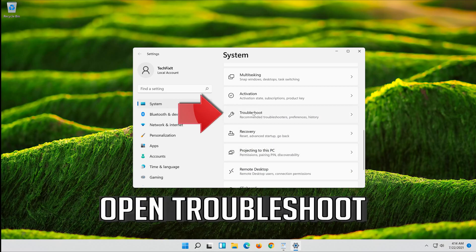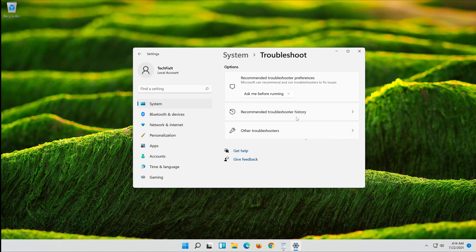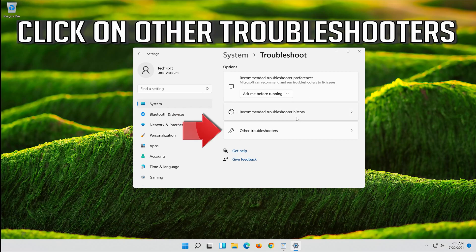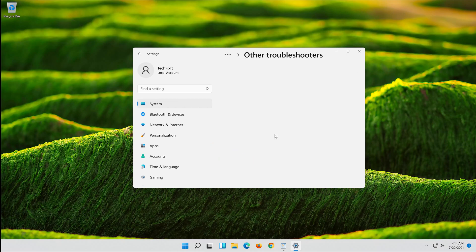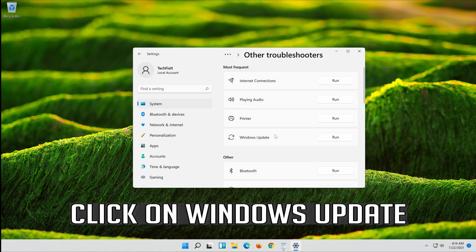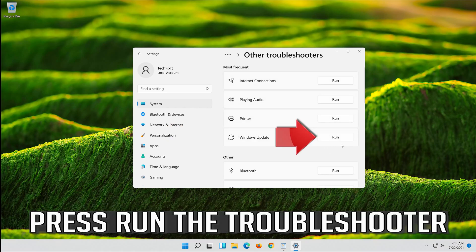Open Troubleshoot. Click on Troubleshoot Windows Update. Press Run the Troubleshooter.